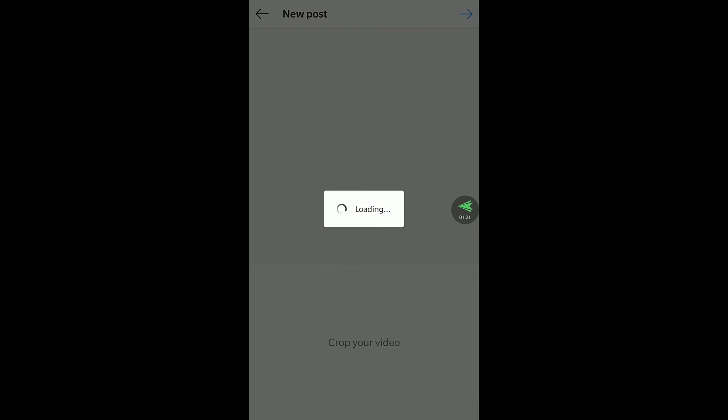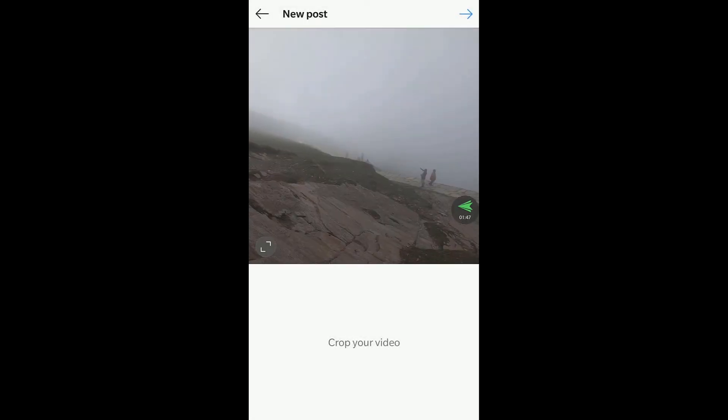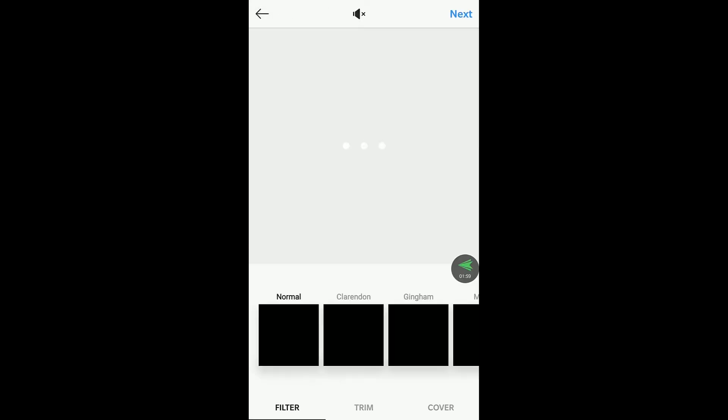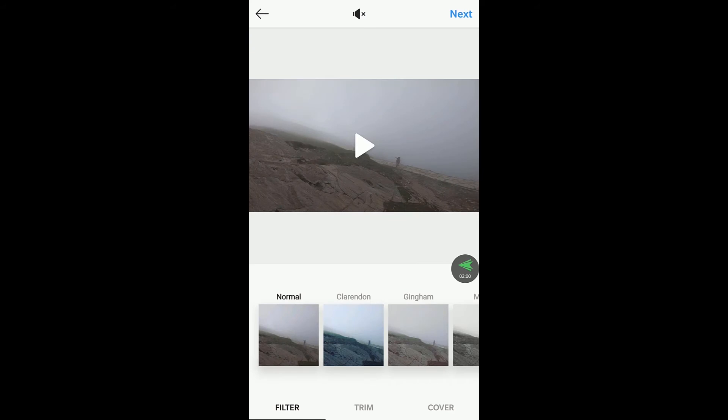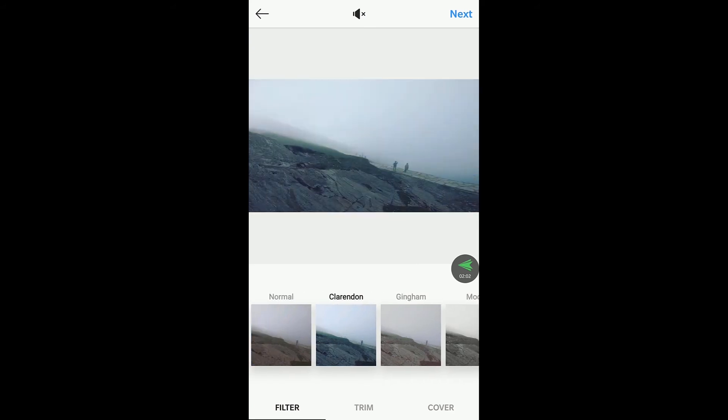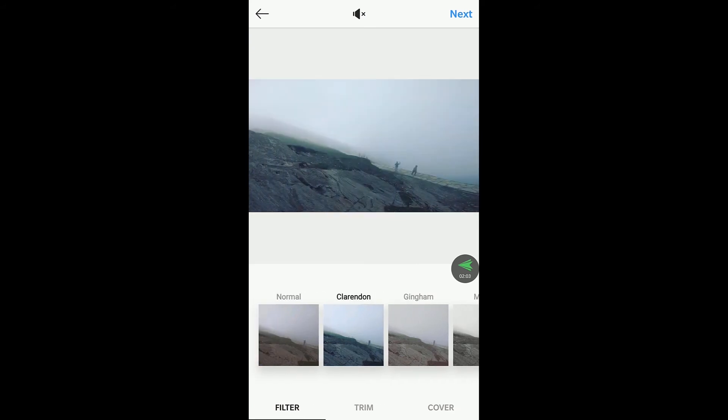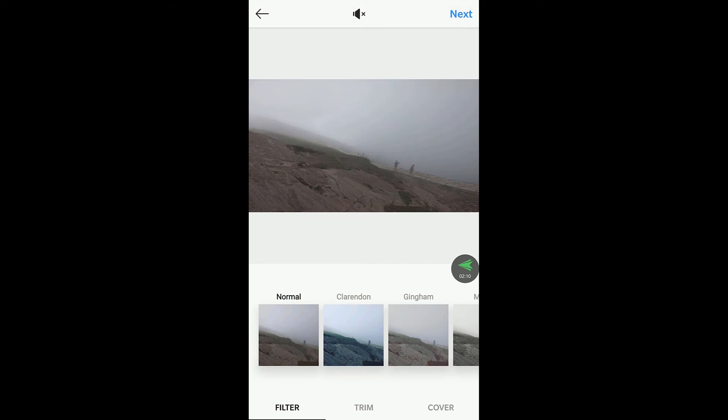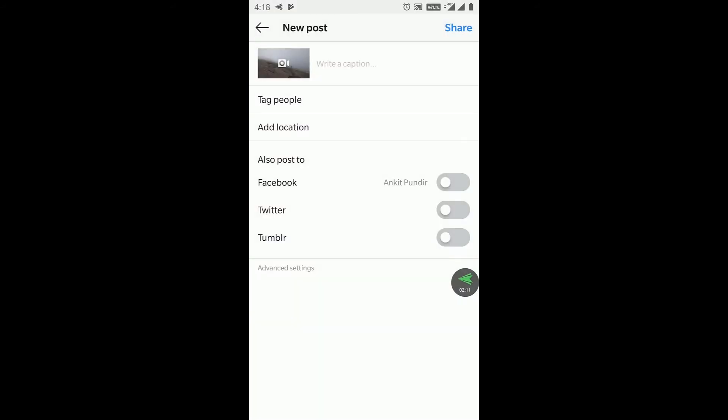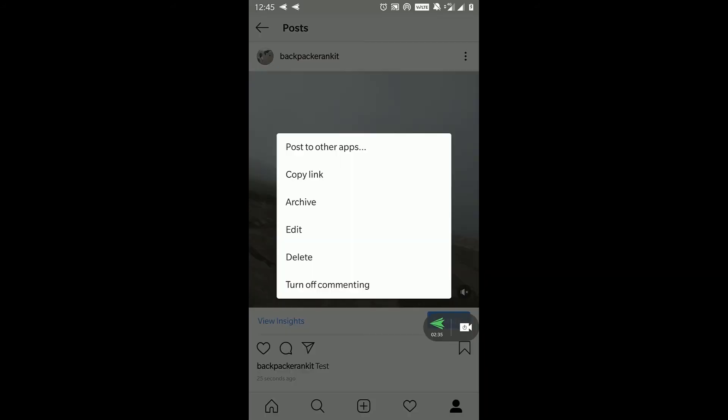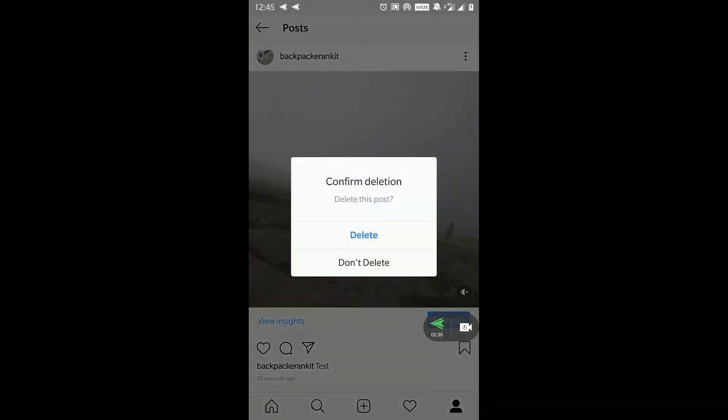Now after that simply you can click on next and apply filters, turn off filters, whatever you like and it will not flip. So that's it guys, I have got the video on my Instagram but I will delete it because I don't want this video here.